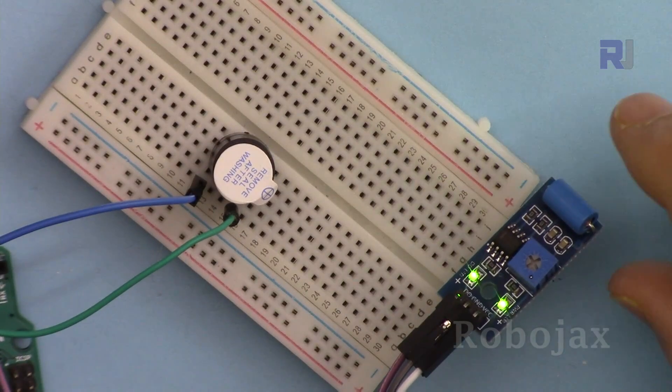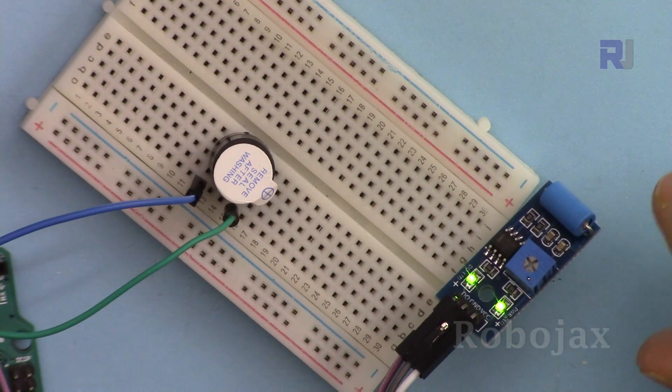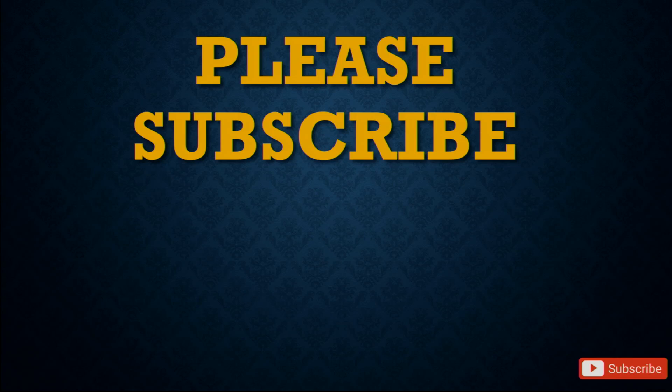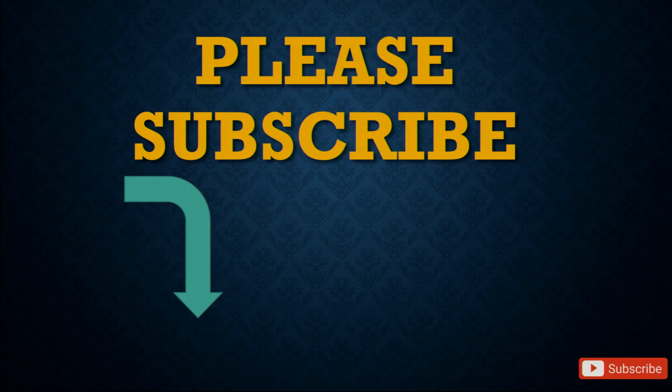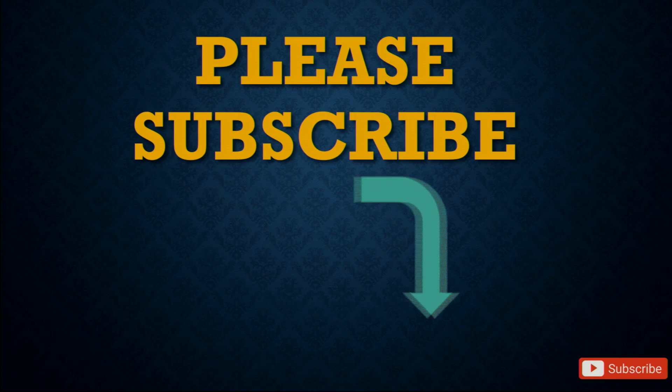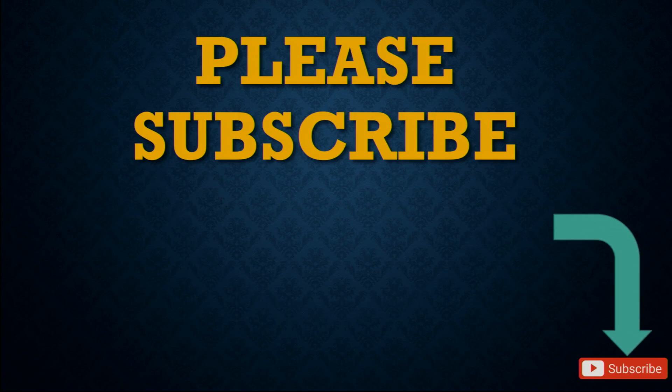This was how to use the vibration sensor with Arduino. Thank you for watching. Please make sure to subscribe by clicking at the subscribe button in here.